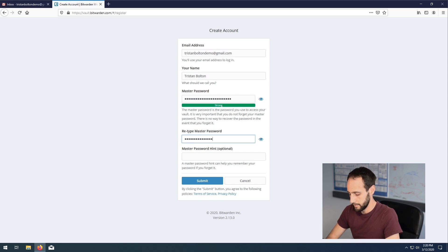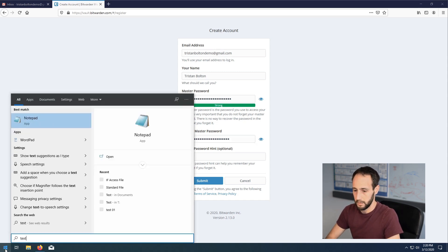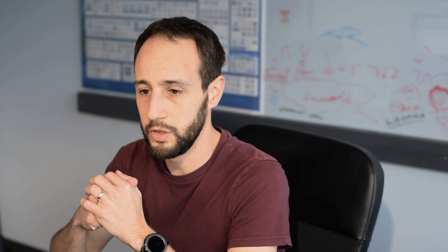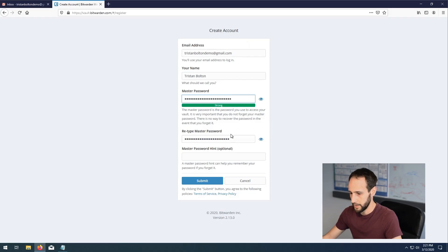I'm going to show you in TextEdit what I'm actually doing. So: 'Tristan is a great YouTuber, 1!' — you can see I capitalized every single word. You can change things around a bit; maybe instead of an O you put a zero. Those substitutions are pretty common. But again, think of phrases, think of a sentence you're more likely to remember, throw in a little bit of numbers and punctuation, and it's going to be a lot easier to remember and a lot harder to hack. Make sure it's unique, and I'll just paste those in.